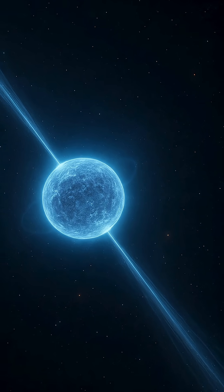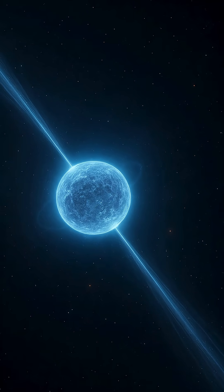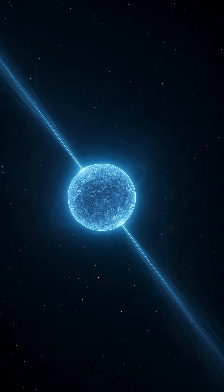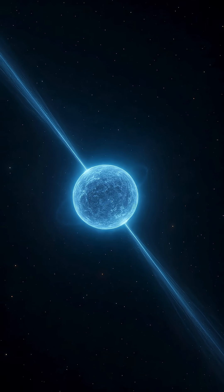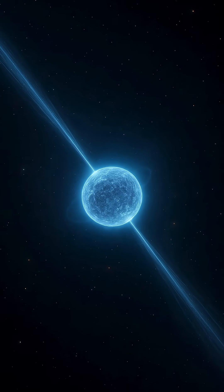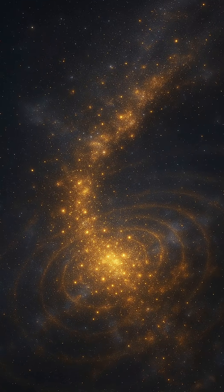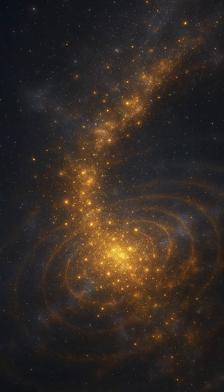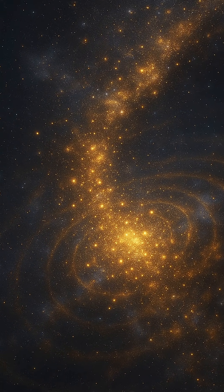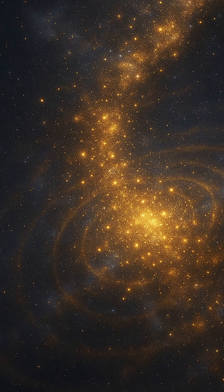Neutron stars are a reminder that even in death, stars leave behind legacies of unimaginable power and beauty. They are timekeepers, element forgers, and cosmic storytellers, whispering secrets of the universe in every pulse and every wave they send across the vast, dark void.